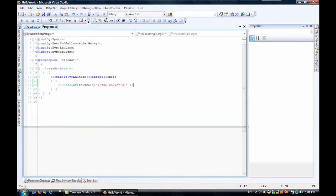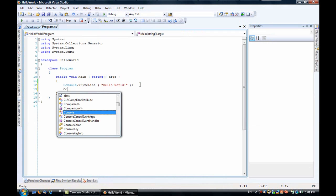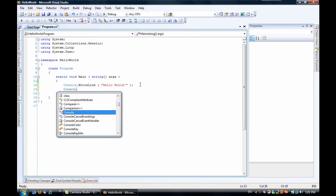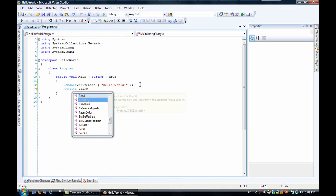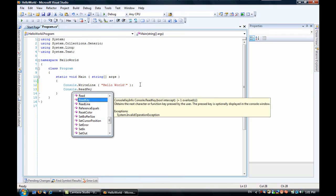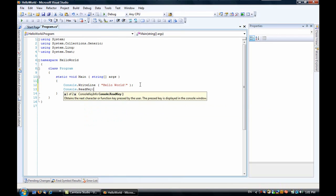Oops. As you saw, it popped up real fast and then went away. So let's do a Console.ReadKey. What this will do is it'll stop the program and wait for the user to press a key. Since I don't have it going into a variable or anything, when you push the key, it'll just get rid of it.